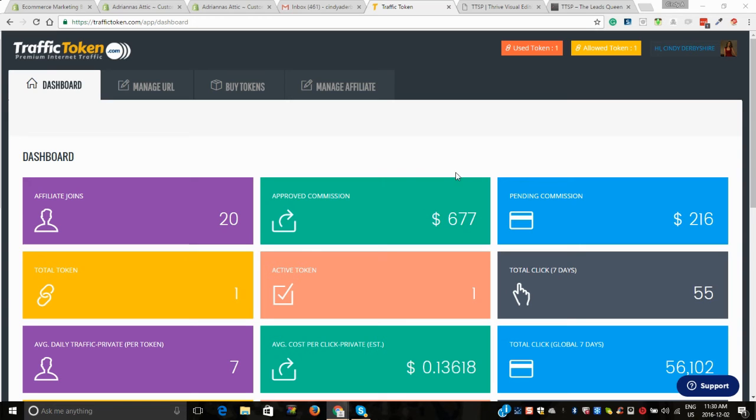First of all, when you purchase a Traffic Token, it's $47 for one. There's different packages, and if you are intending on selling the tokens, which I highly recommend, you should take the $17 membership.